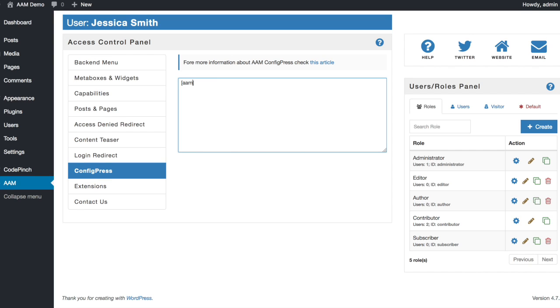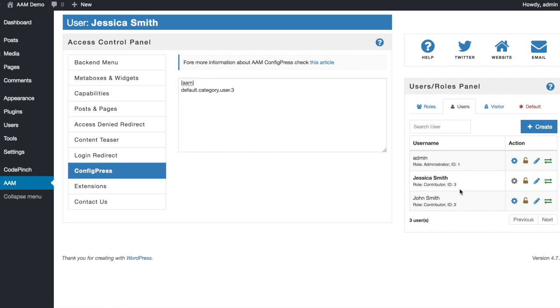On the config press tab, type AAM. And in the new line, define default category ID for user with ID 3, which is Jessica.